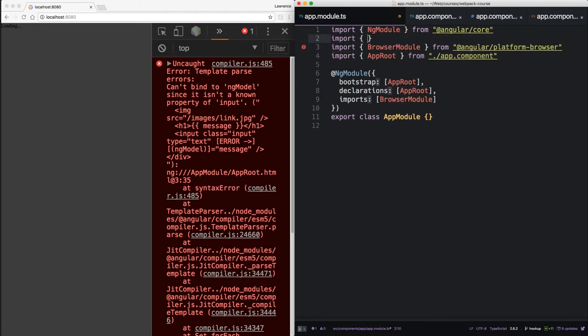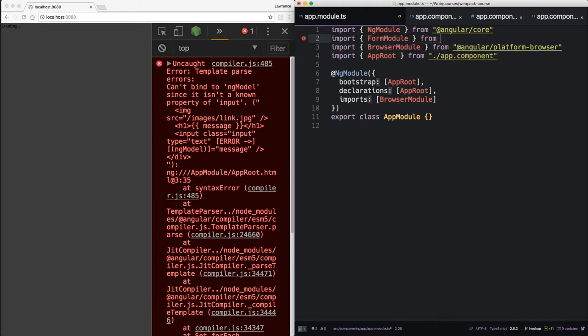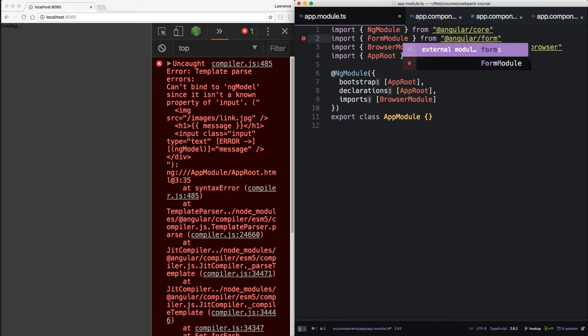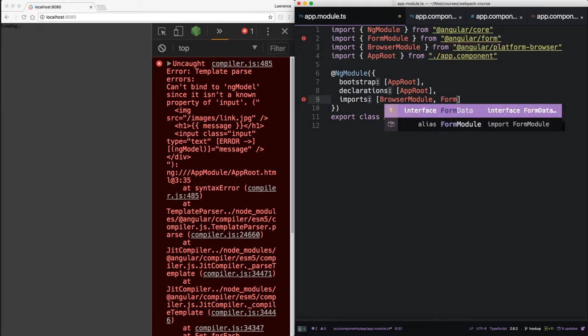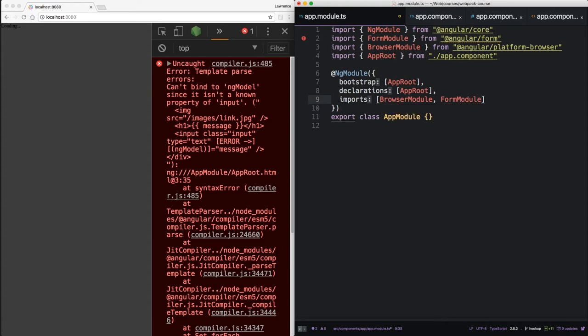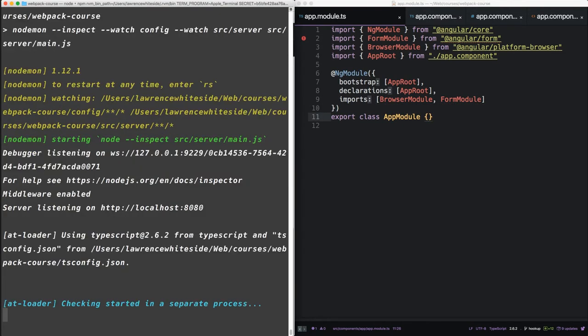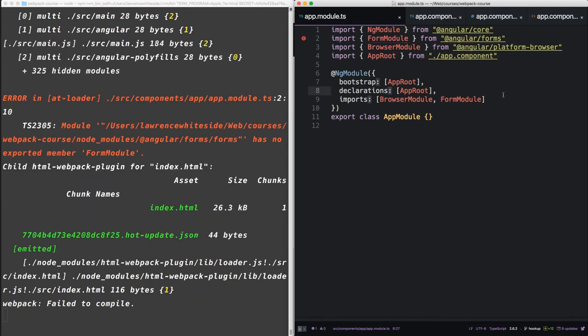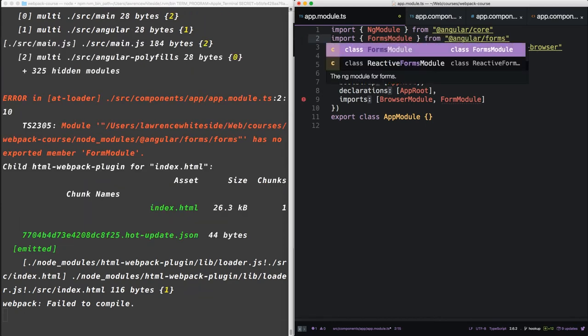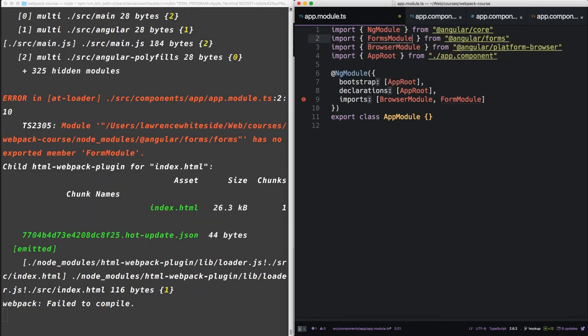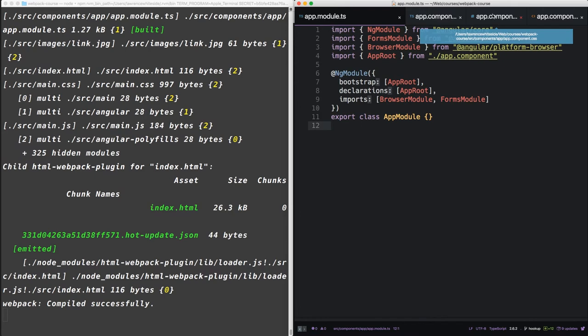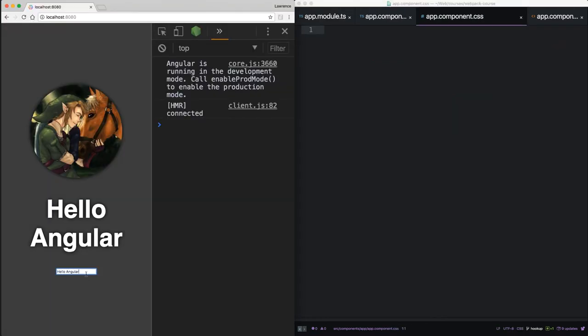So you see we have a can't bind to ng-model. Input is going to need another library, which is the forms module. Let's also import it. Alright, back to normal.